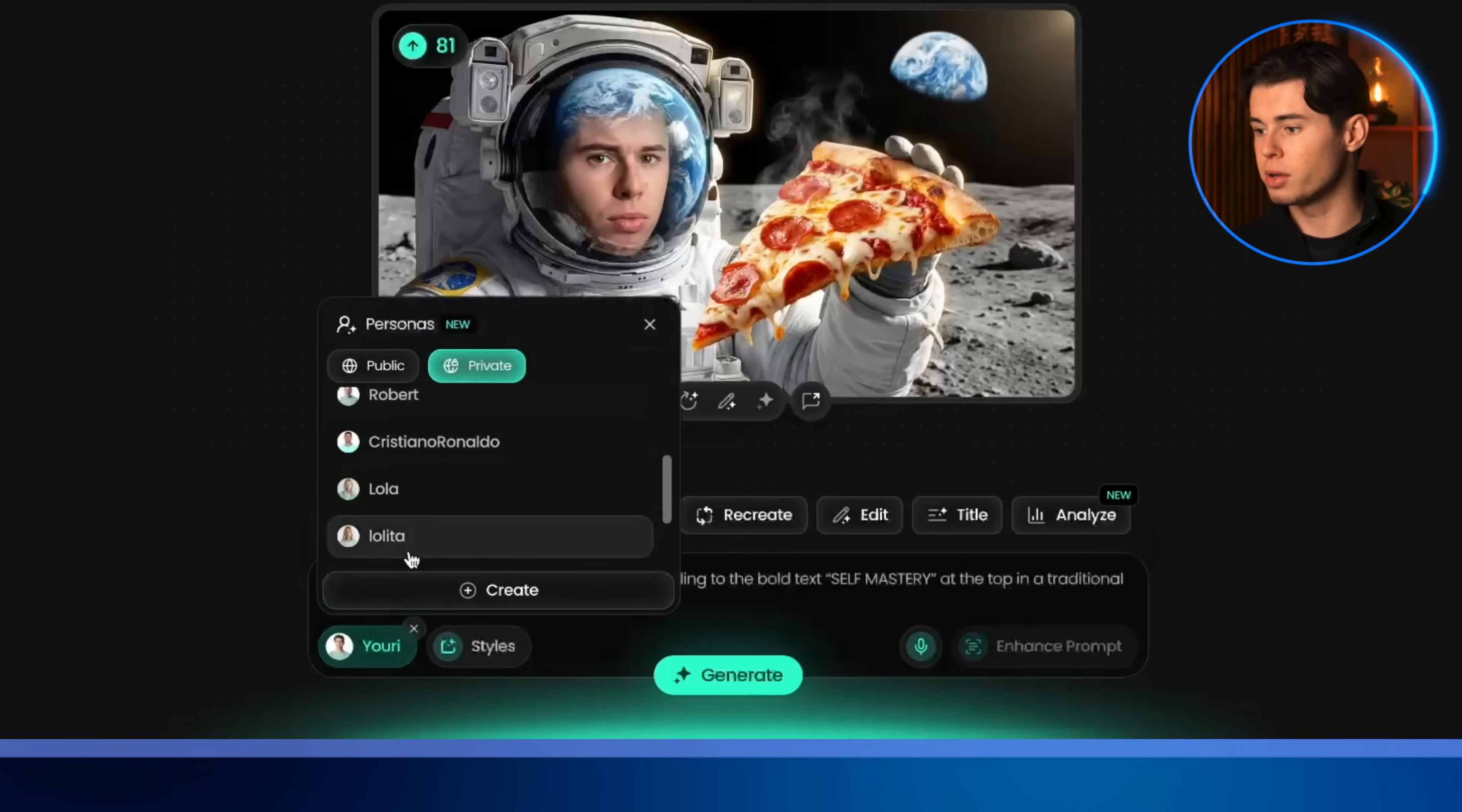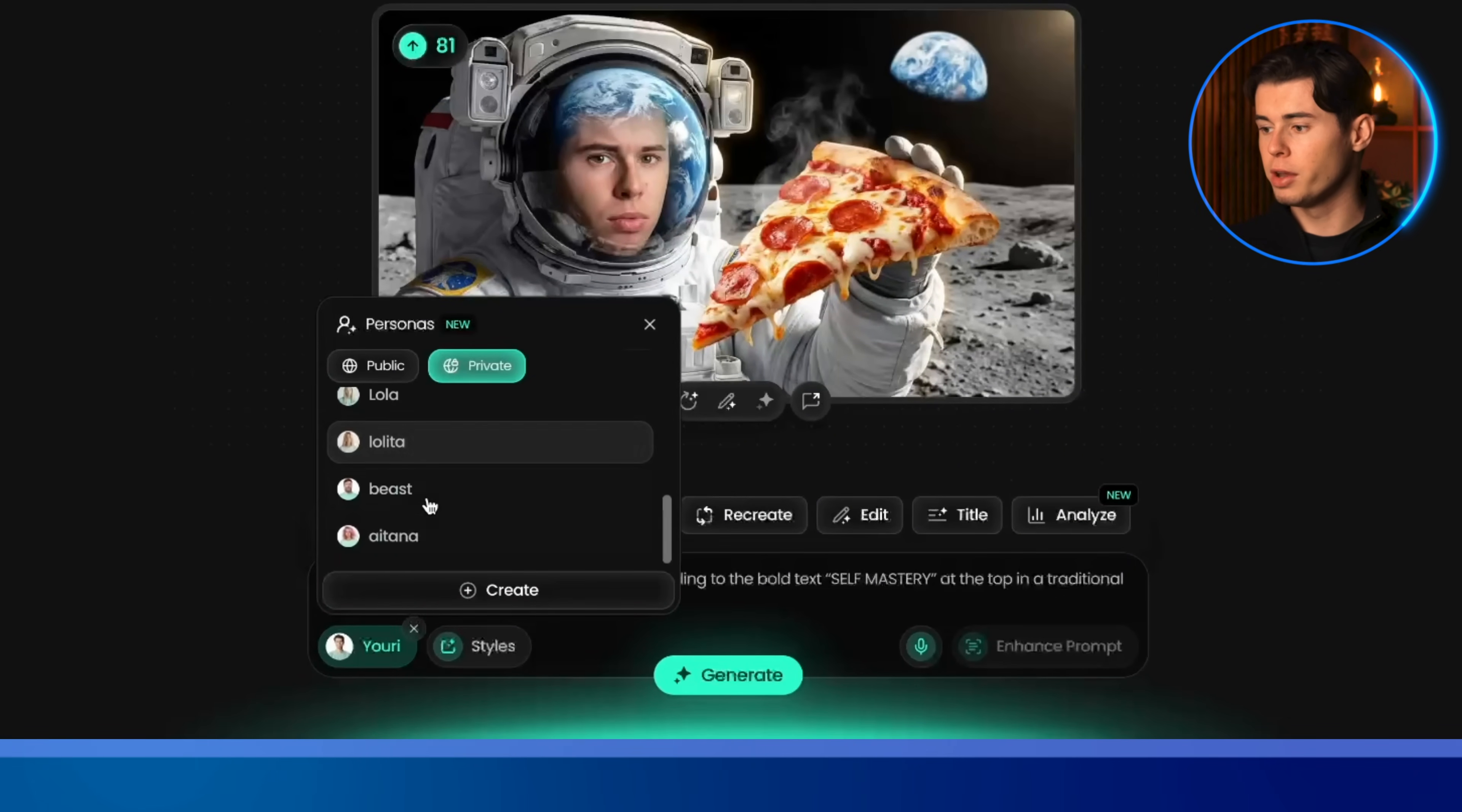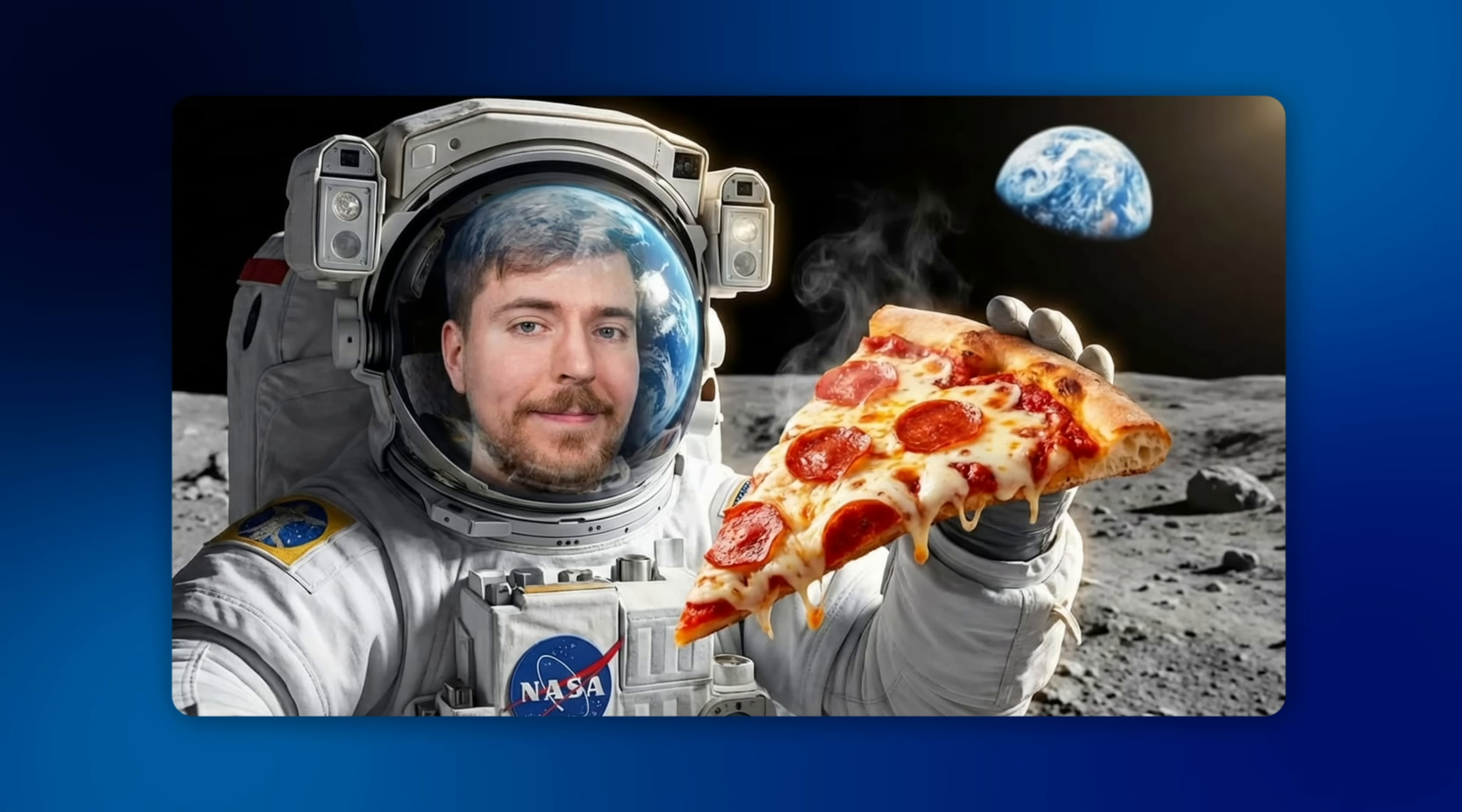You're not limited to just yourself. You can create personas for other people too. So if you're making a video about, say, MrBeast, adding him to your thumbnail can massively increase the clickability of your video. This is a strategy I see a lot of top creators use, and it's nice that Pixels makes it this easy.